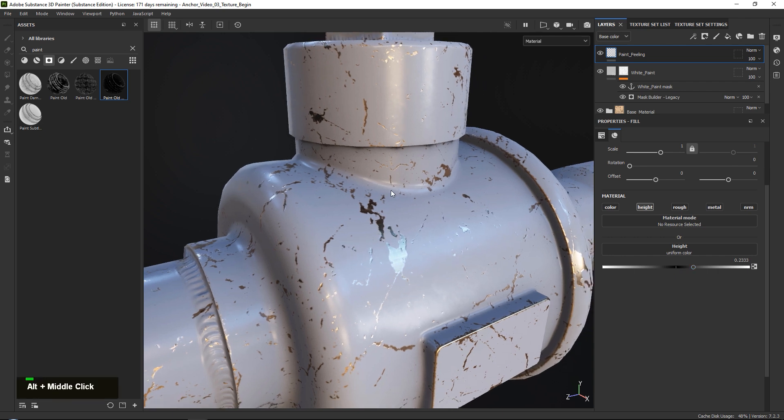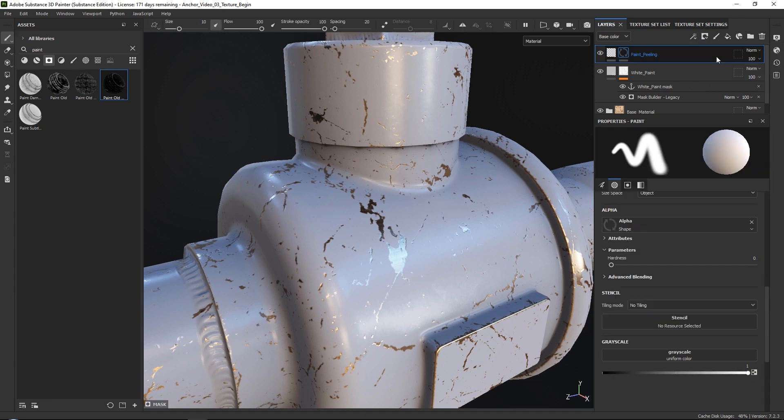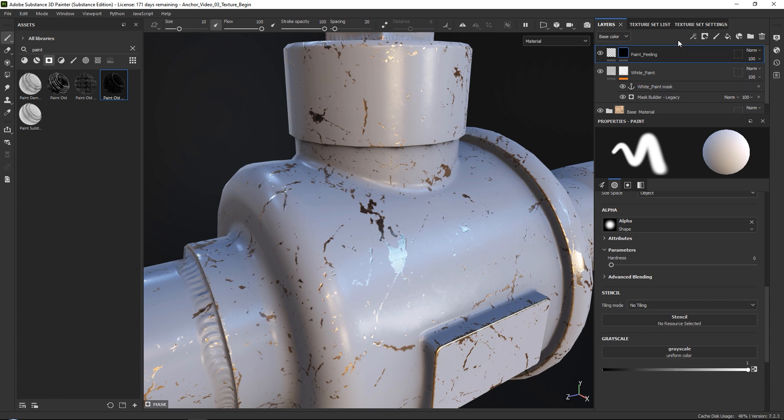Okay, what do we need to do? We need to go ahead and we need to add a black mask to this, and then first of all we need to go ahead and we need to reference our anchor point.